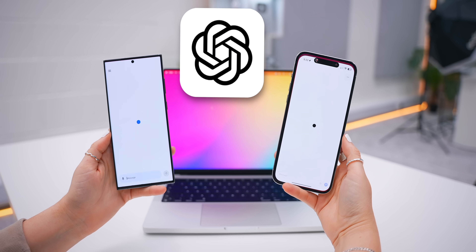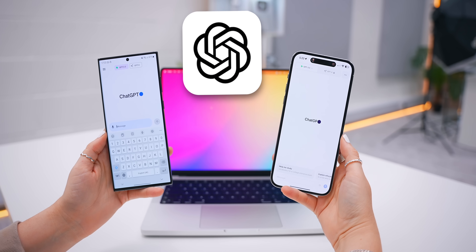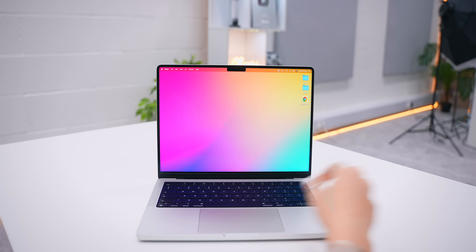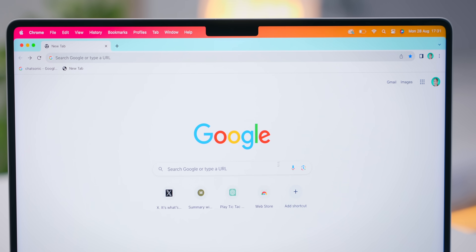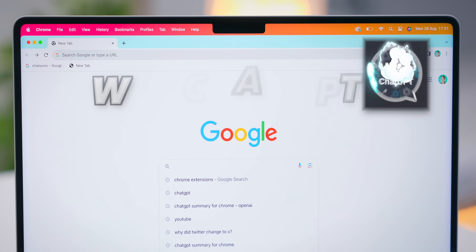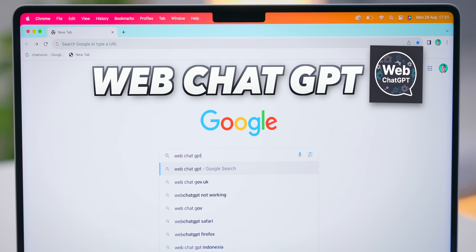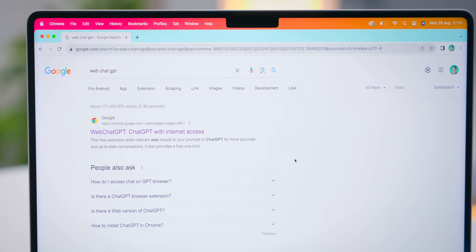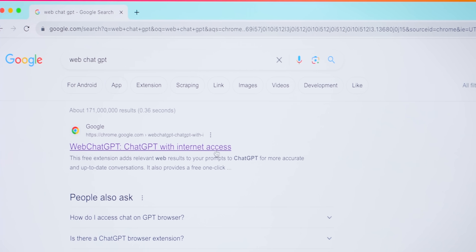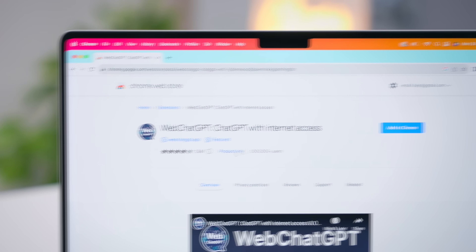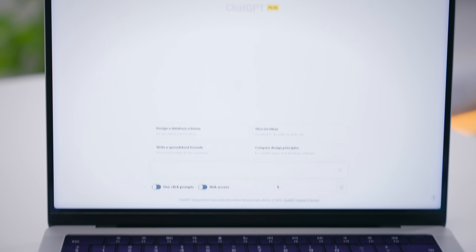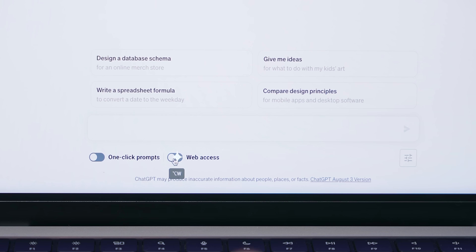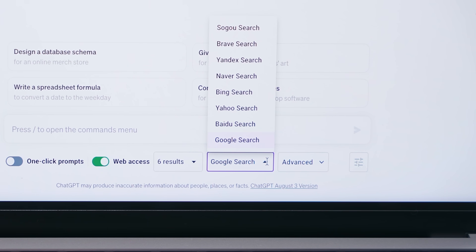Straight off the bat, the official ChatGPT app is now out on Android and iOS, but there is so much more you can do using the desktop version. Open up Chrome because the first thing we've got to do is search for a plugin called WebChatGPT. It's the first link — go ahead and add it to your Chrome browser. When you head back to ChatGPT, you'll see a little switch you can toggle on and connect straight to Google.